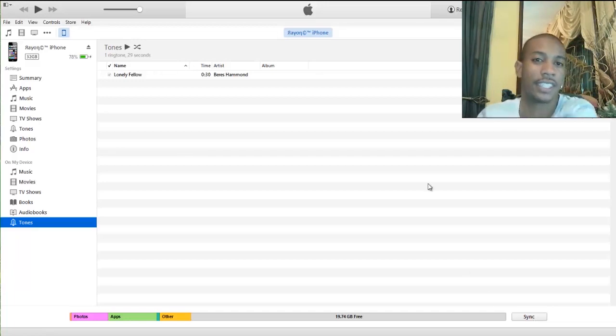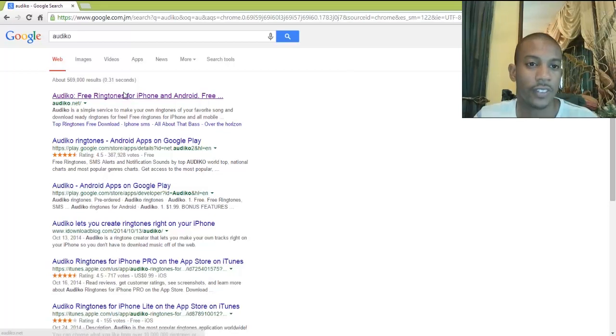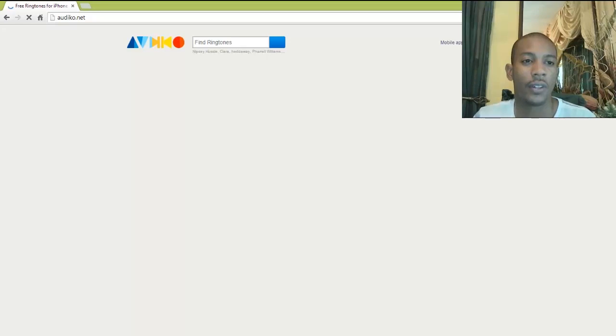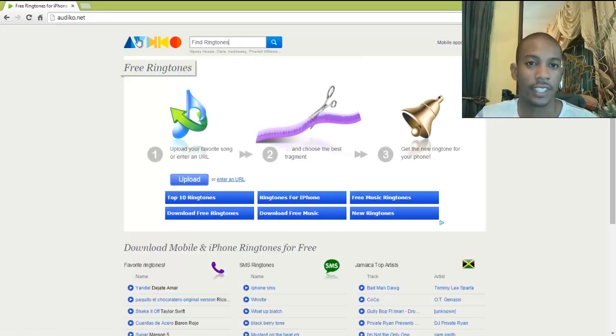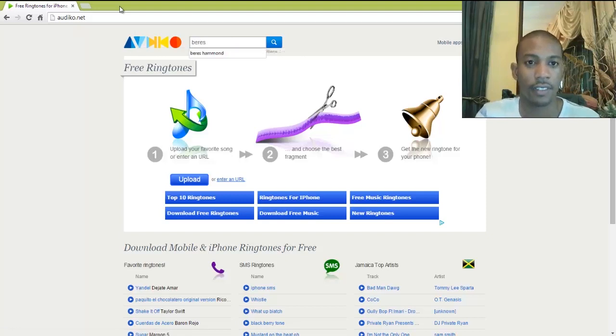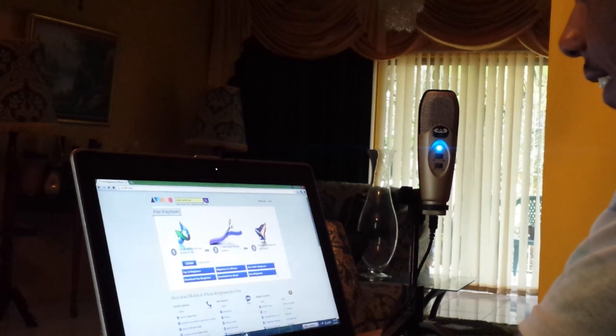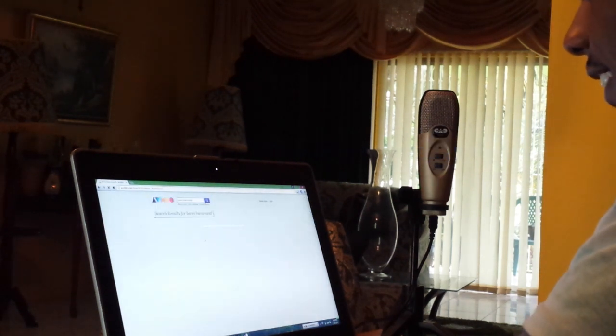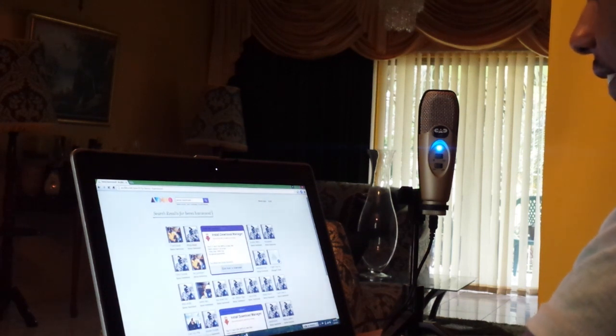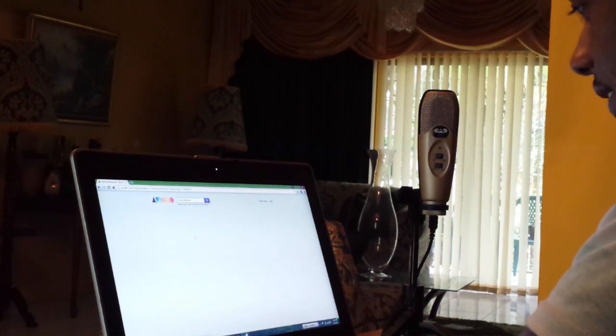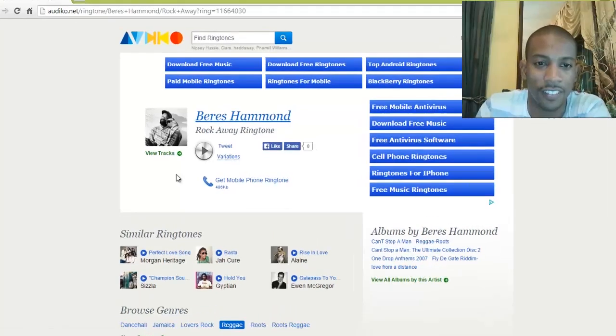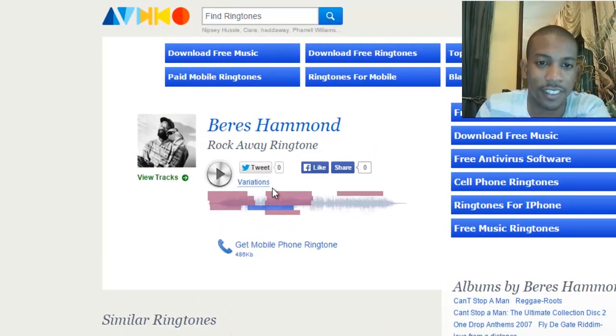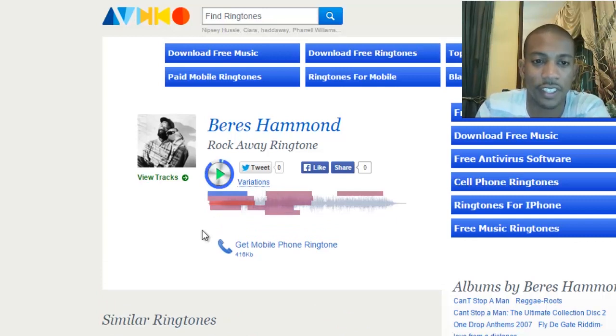Another way to do this. You can also go to Audiko. You can go to the website, Audiko.net. And then you can search. So in this section, you will click on Rockaway. And then from here you can click this section, Variations. And it will give you different variations of the song. So whether you want it starting there, or here.